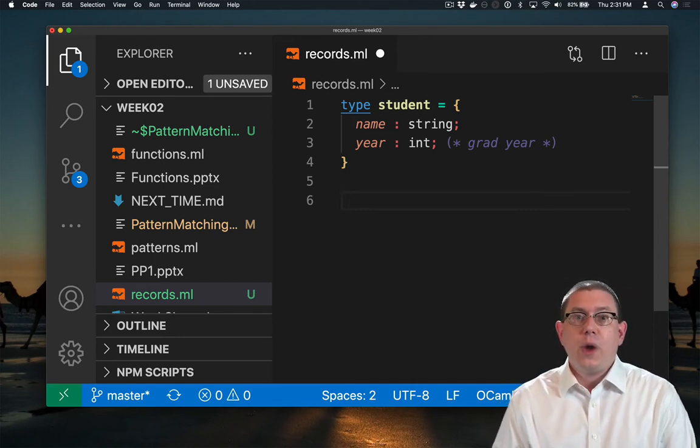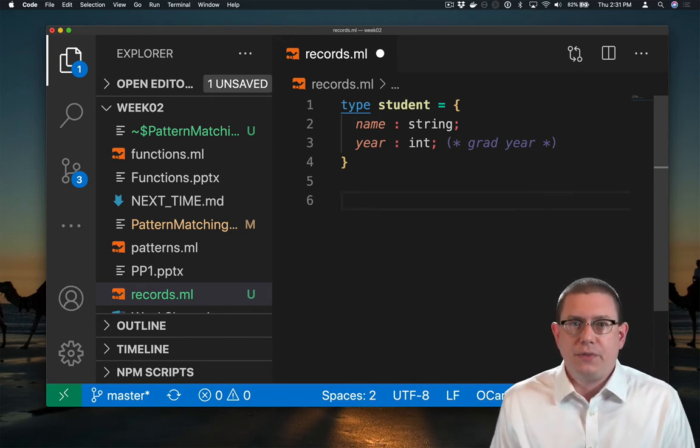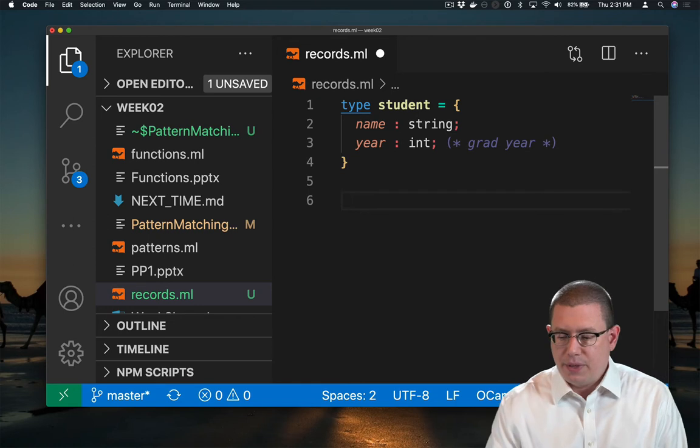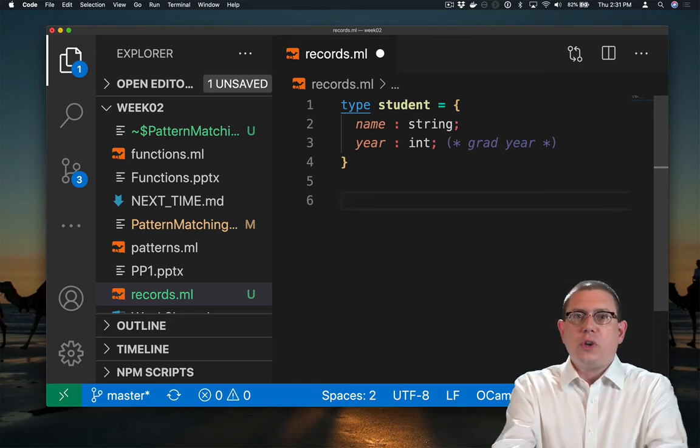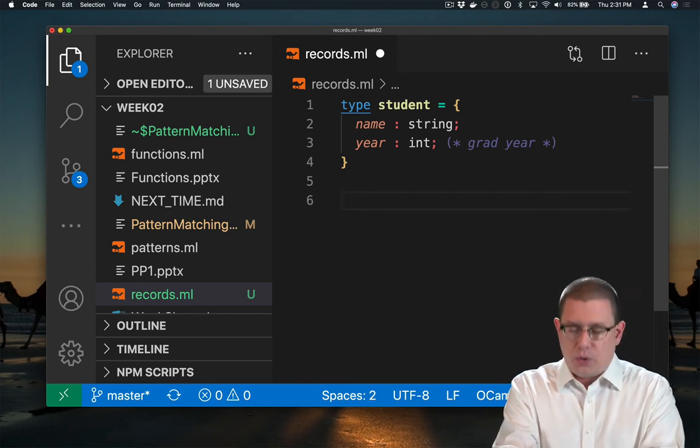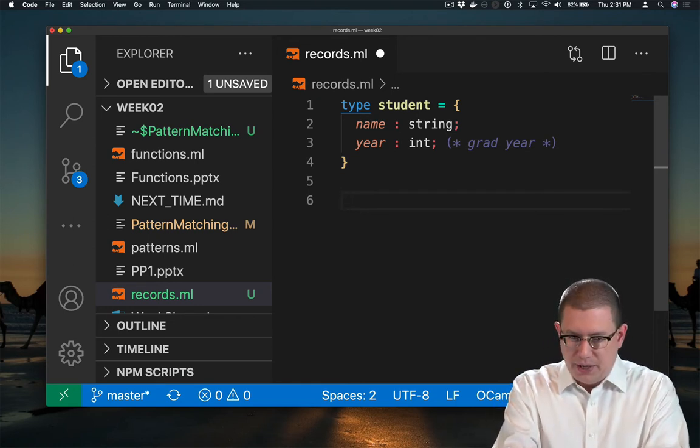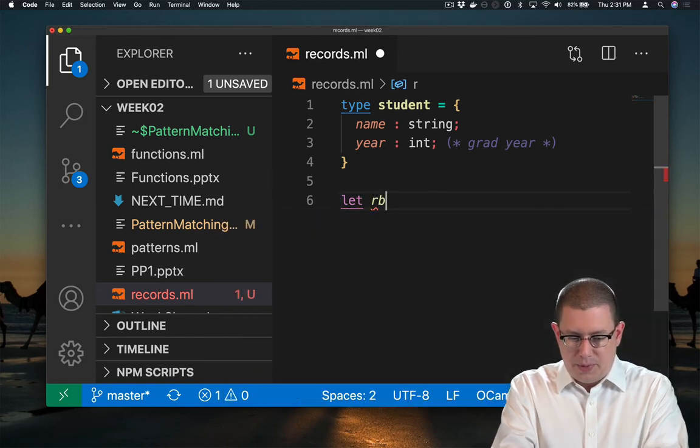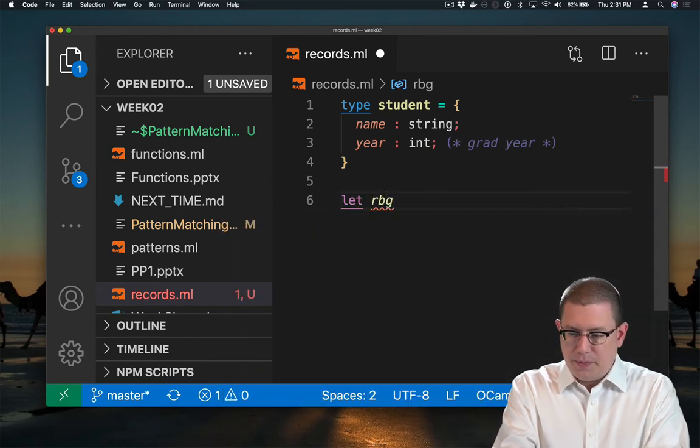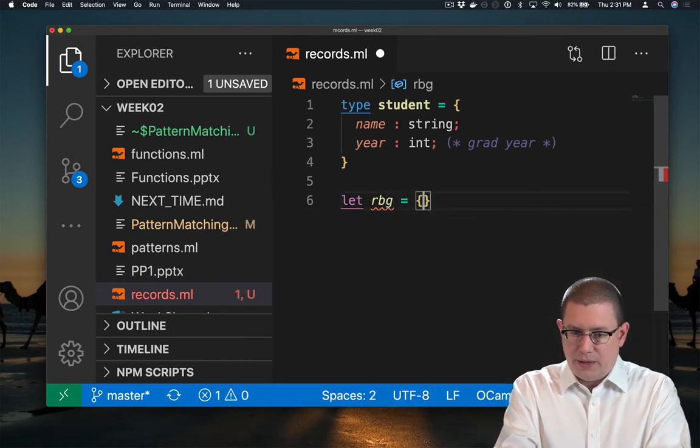And I can create values of that record type. For example, maybe we should create a famous Cornellian, Ruth Bader Ginsburg. So let Ruth Bader Ginsburg, RBG, be.